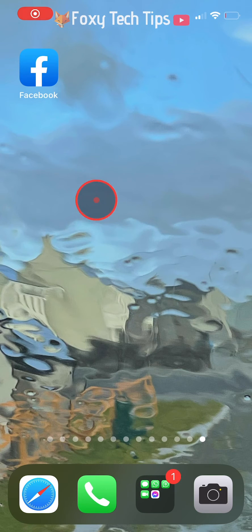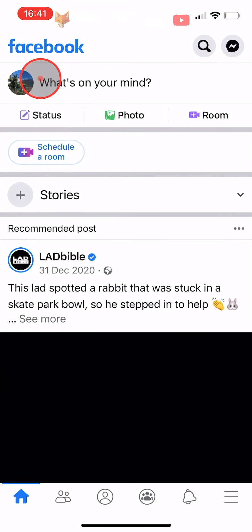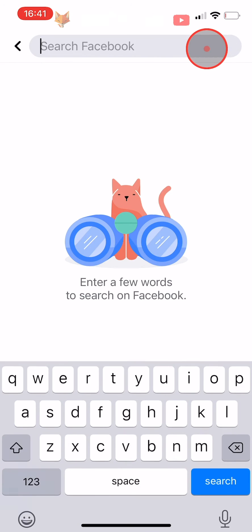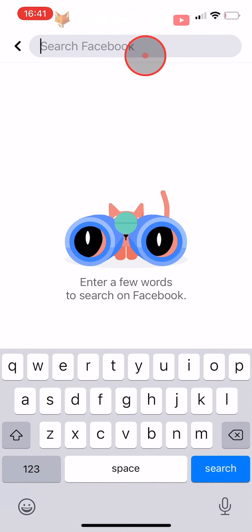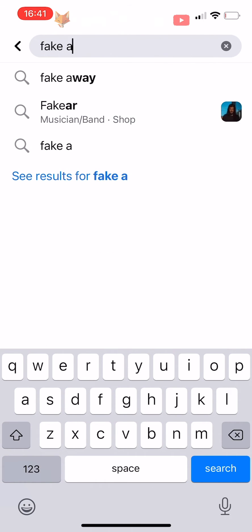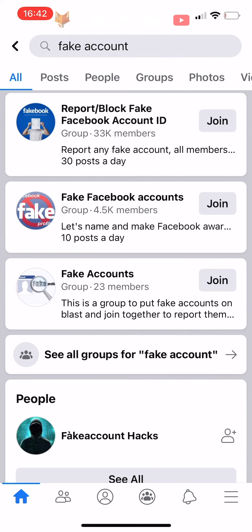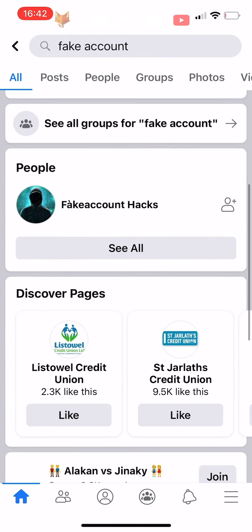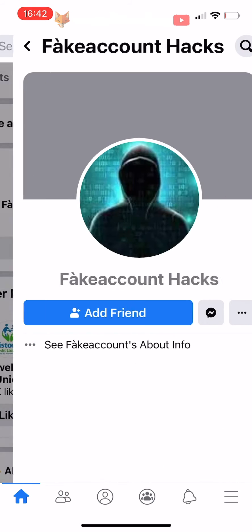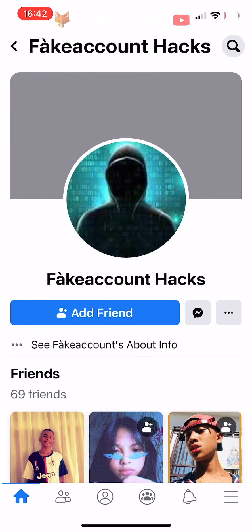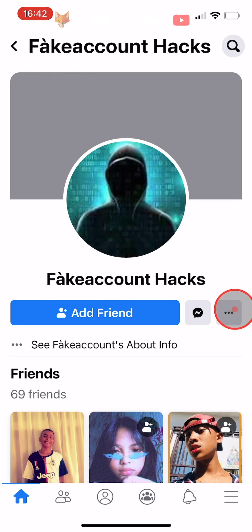Open up the Facebook app and tap on the search icon in the top right corner of the homepage. Search for the person who you would like to block and then tap on their name to open their profile. On their profile, to the right of the friends or add friends button, tap on the three dots button.